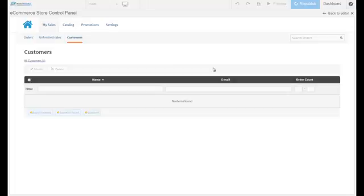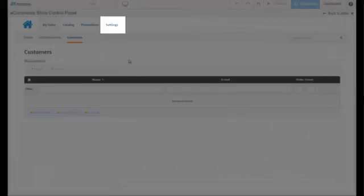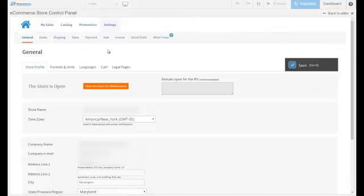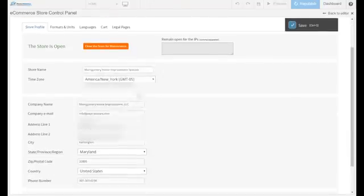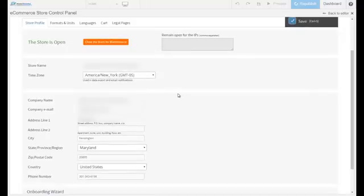That pretty much covers the product management aspect of your store. The last thing we'll take a look at is the overall store settings of your website. For that, we need to go to the Settings tab. In here you will see a wide array of options to customize your store. The first thing you see is the general section. Here's where you put your store's name, address, and contact information.